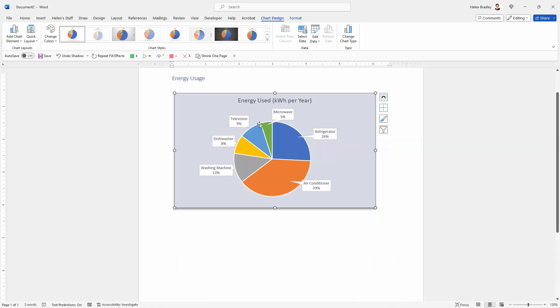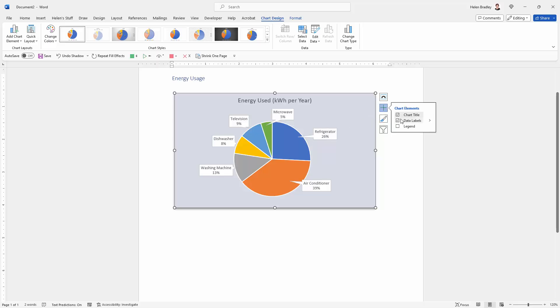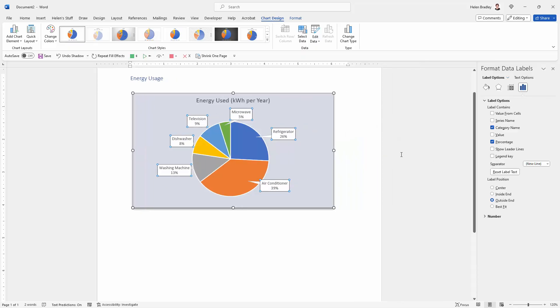Looking at my labels here you can see that they've got percentages on them. We could also add the actual numbers so let's go to the Chart Elements. Let's go to Data Labels and this time let's go to More Options.